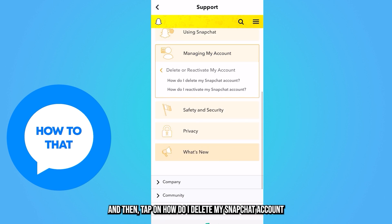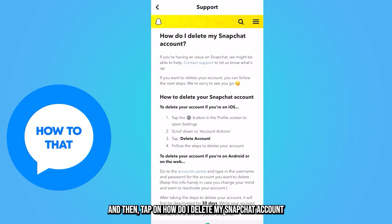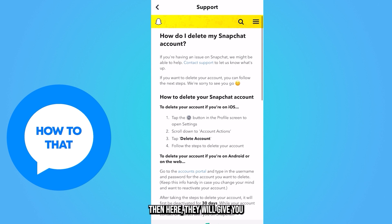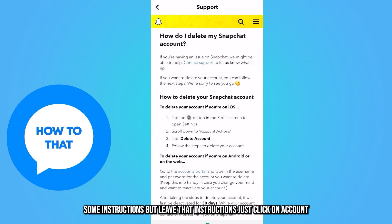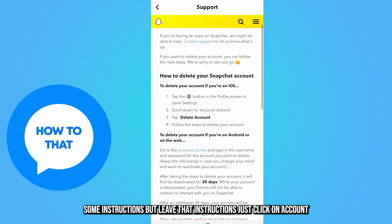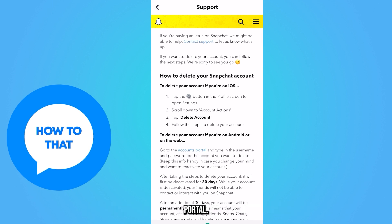Then tap on 'How do I delete my Snapchat account.' They will give you some instructions, but leave those instructions and just click on 'Accounts Portal.'